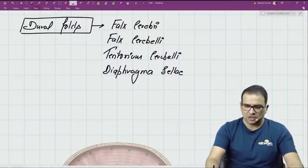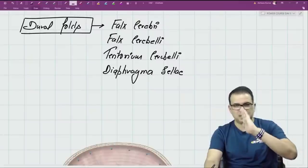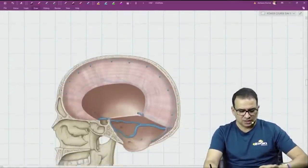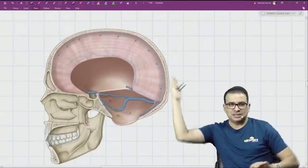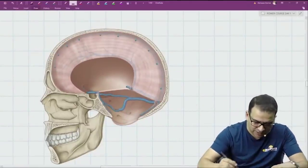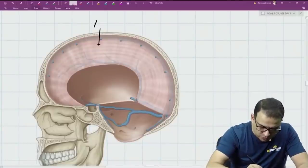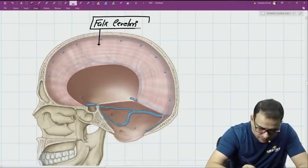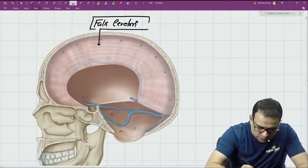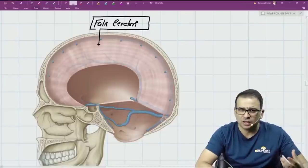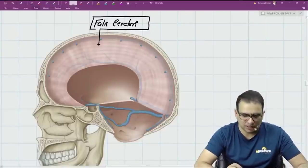Falx means sickle-shaped — anything shaped like a sickle is called a falx. The falx cerebri divides the two cerebral hemispheres. A similar dural fold is present between the two cerebellar hemispheres below, called the falx cerebelli — it is a very small fold.